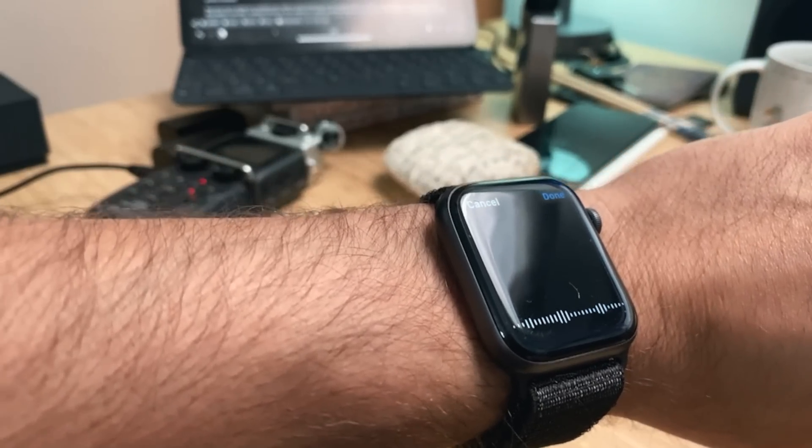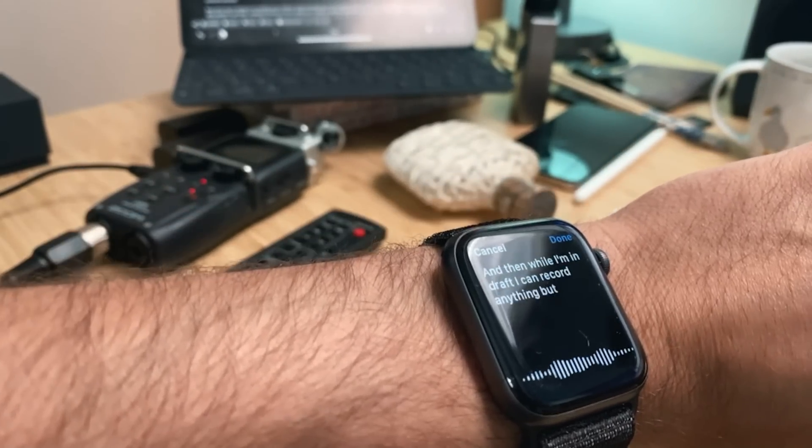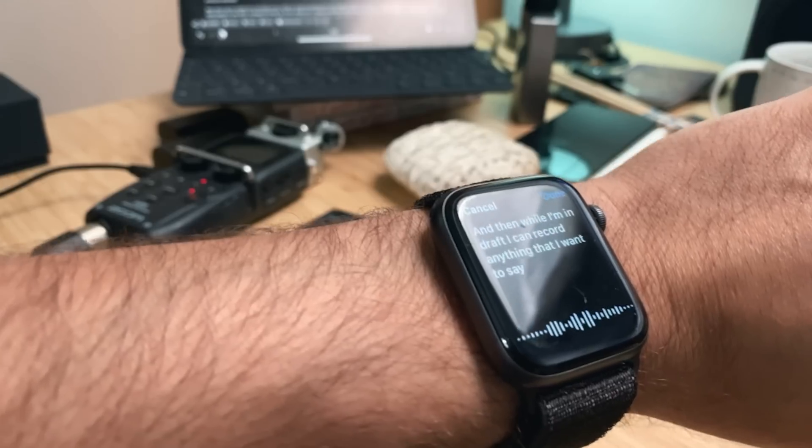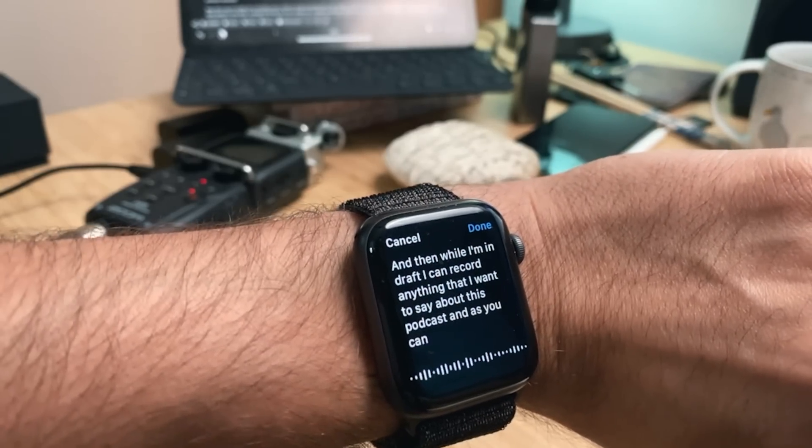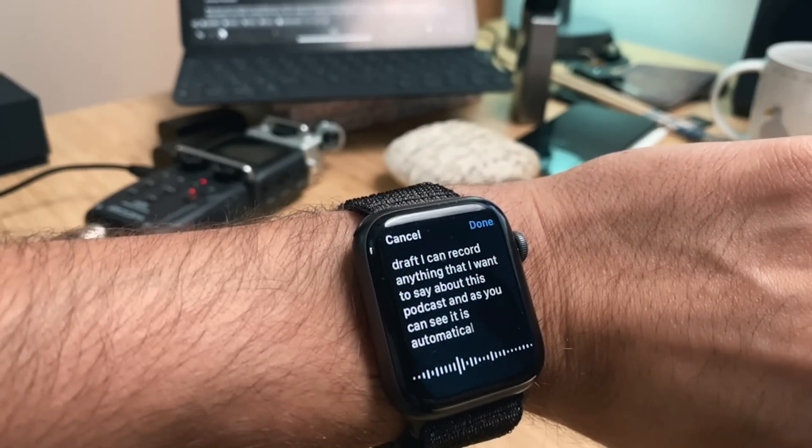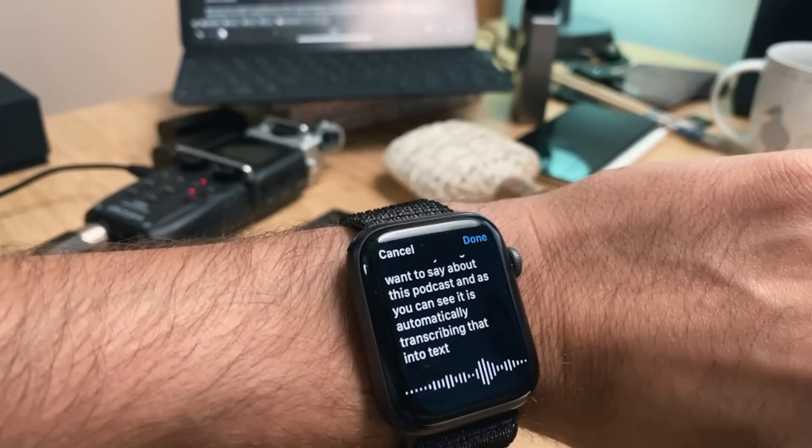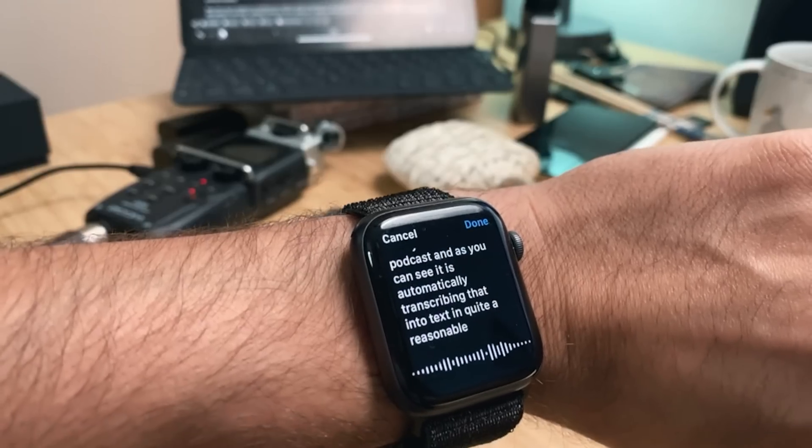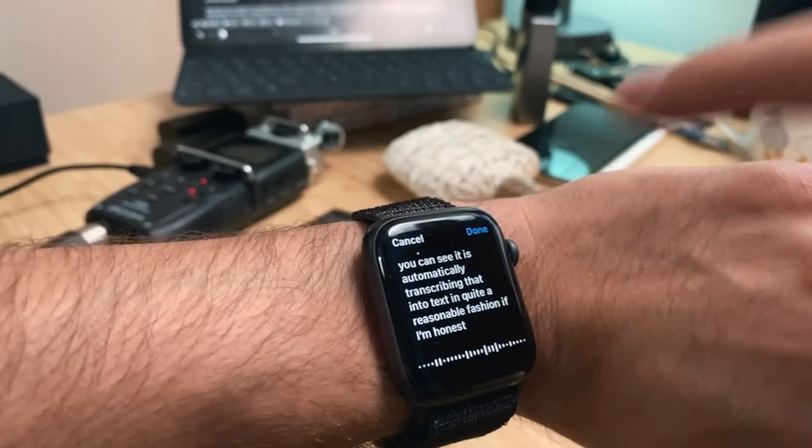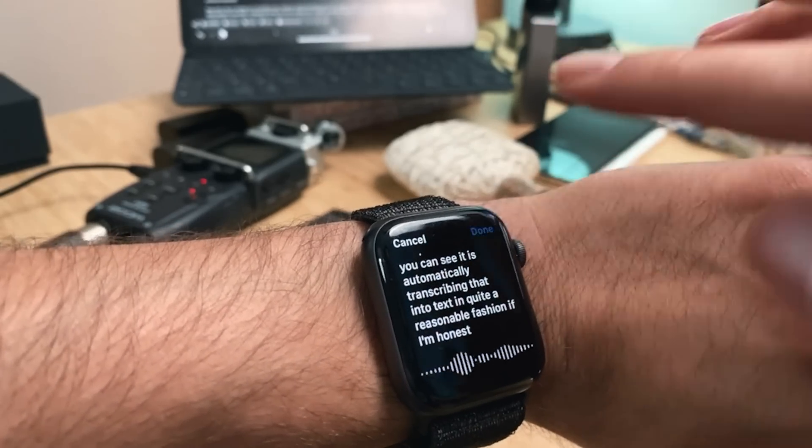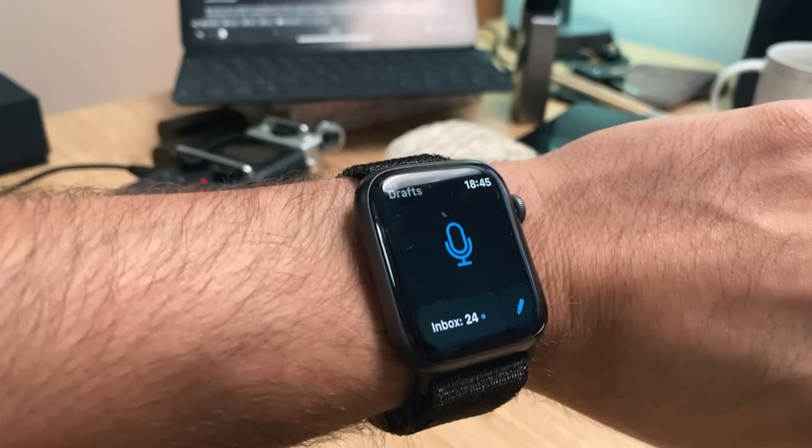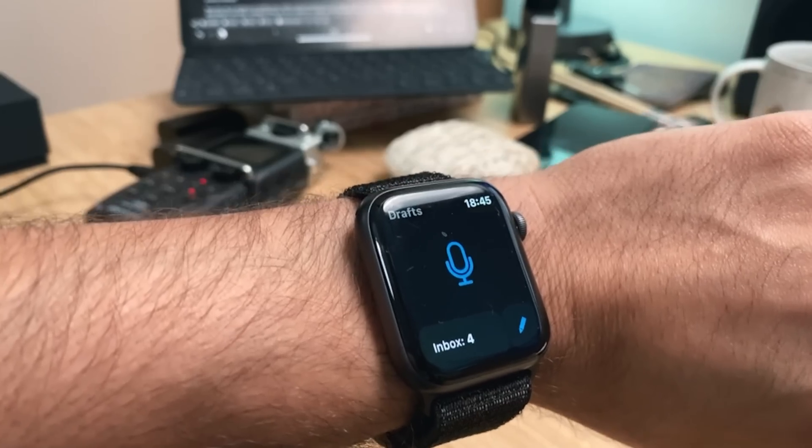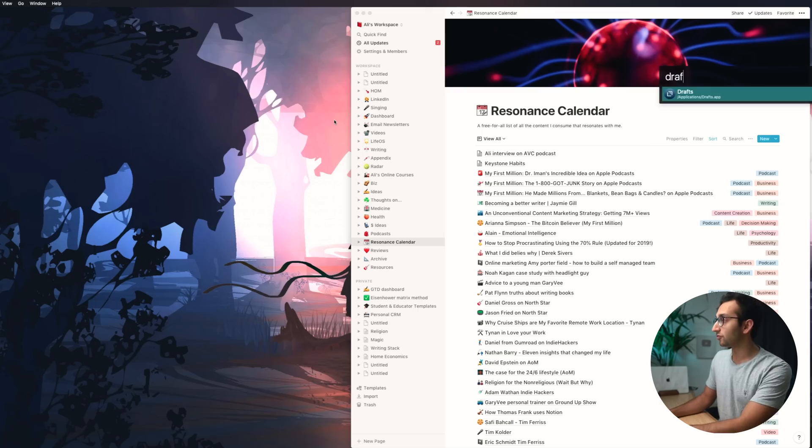And then while I'm on Drafts I can record anything that I want to say about this podcast and as you can see it is automatically transcribing that into text in quite a reasonable fashion if I'm honest. Then I hit done and then that gets saved to my Drafts inbox.